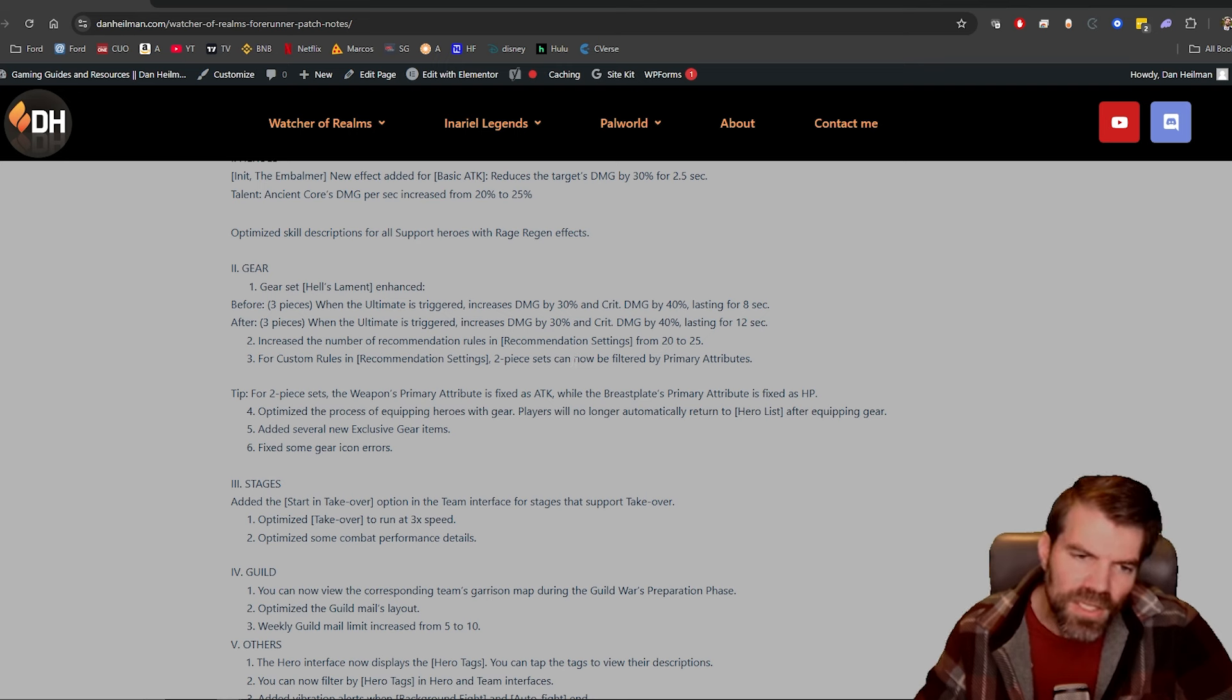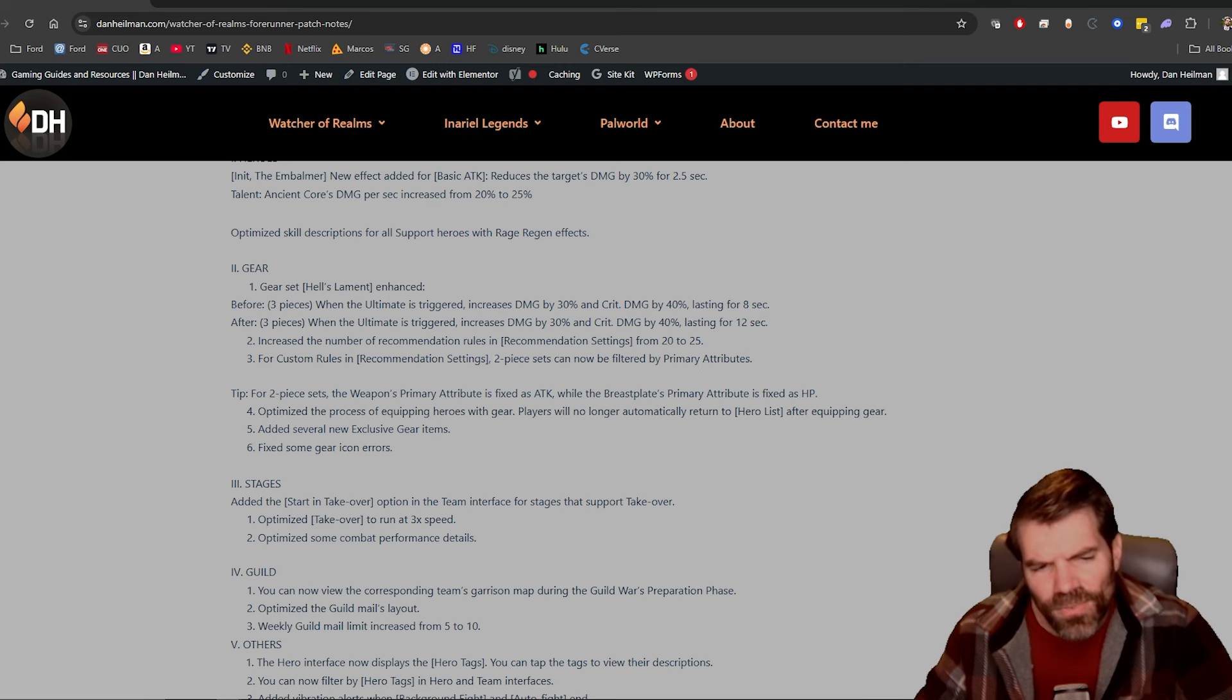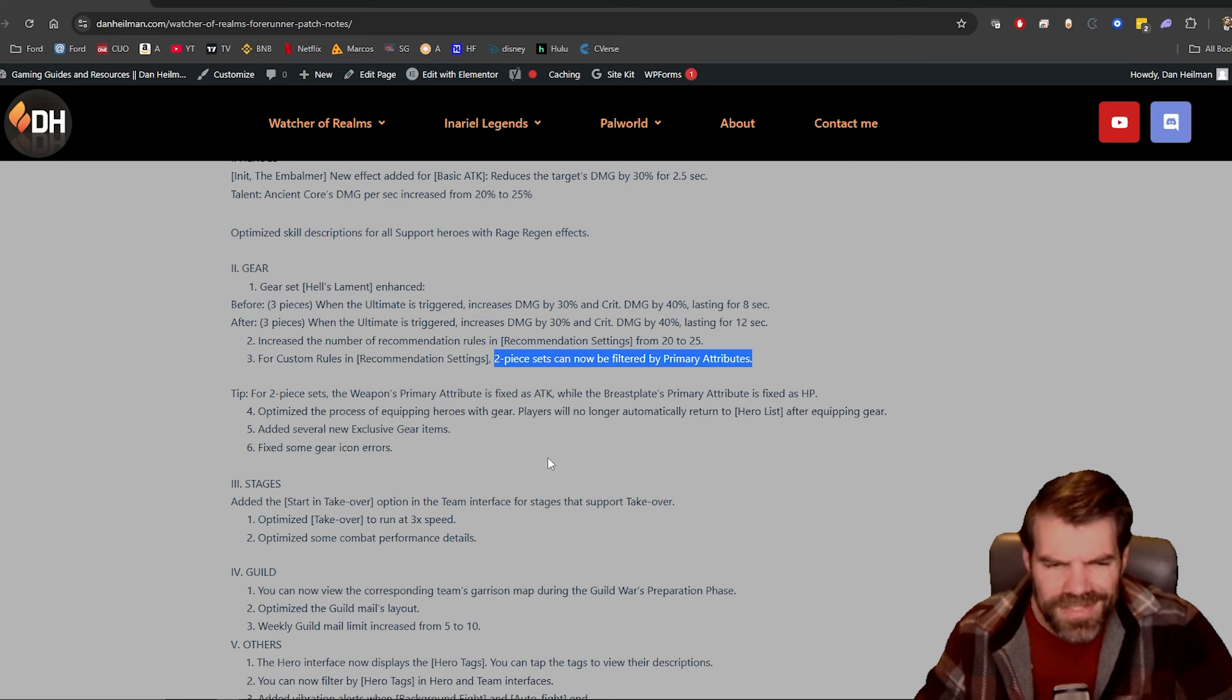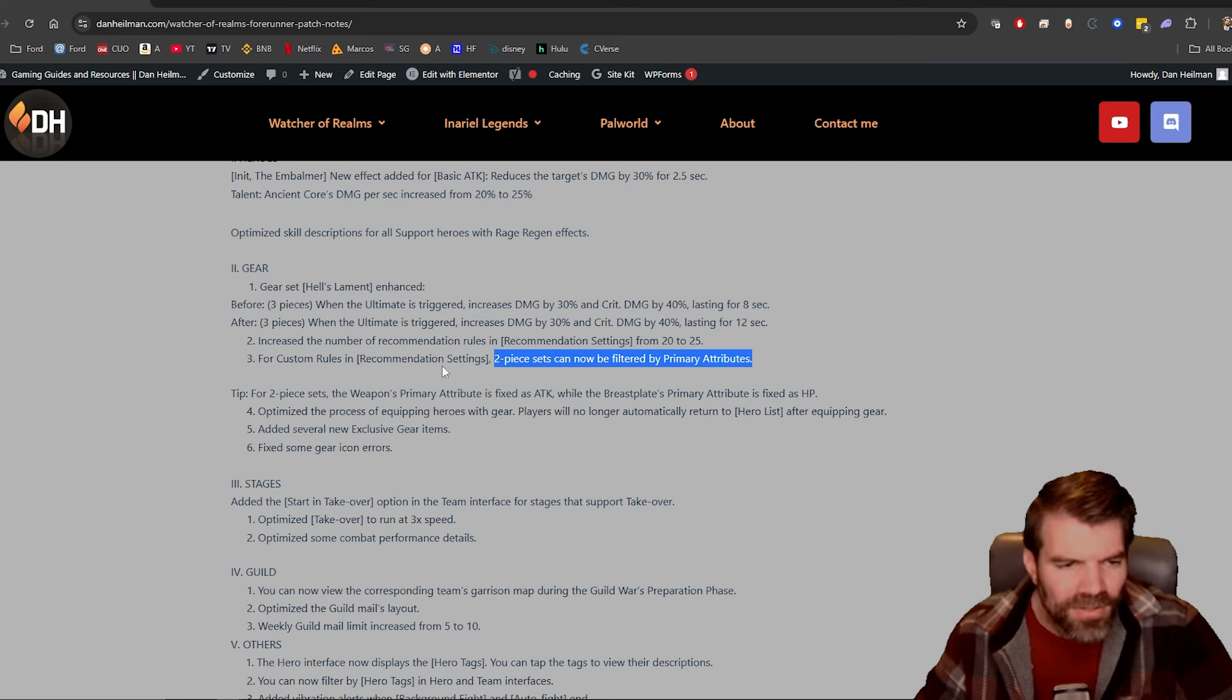I guess if you want to put flat attack on a chest as a stat, I guess that's why you'd want to do this, because weapons can't roll flat attack. I guess that's one of the only things I would think, same thing with flat HP.